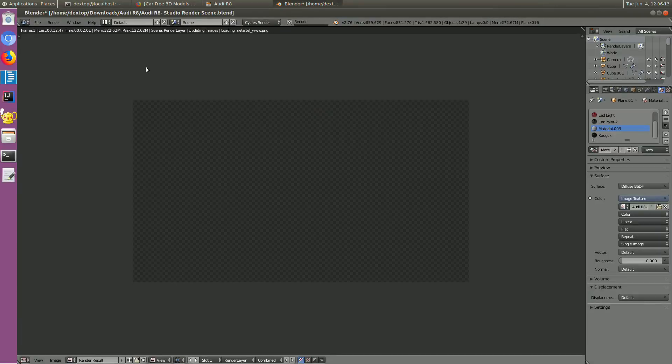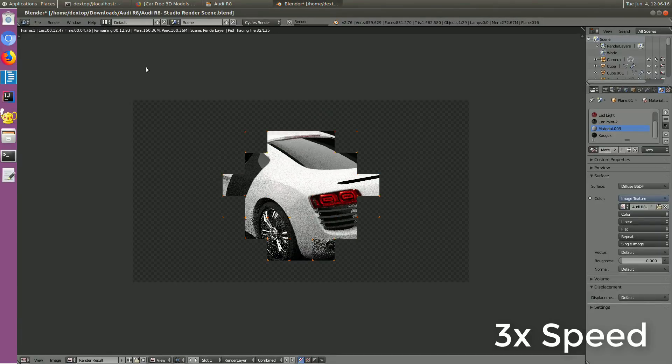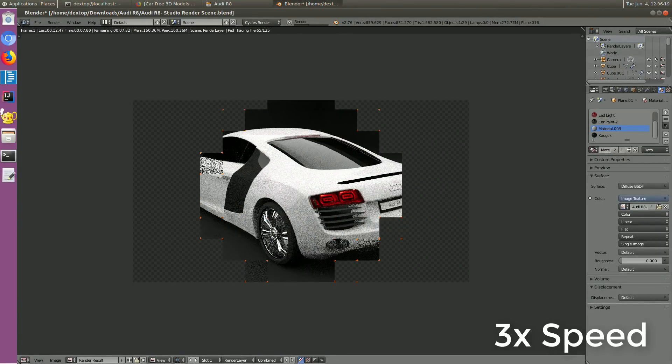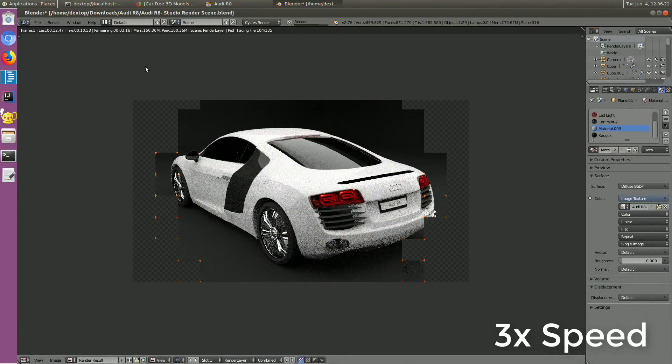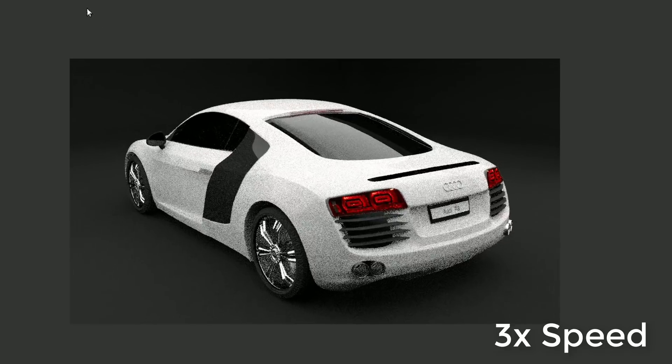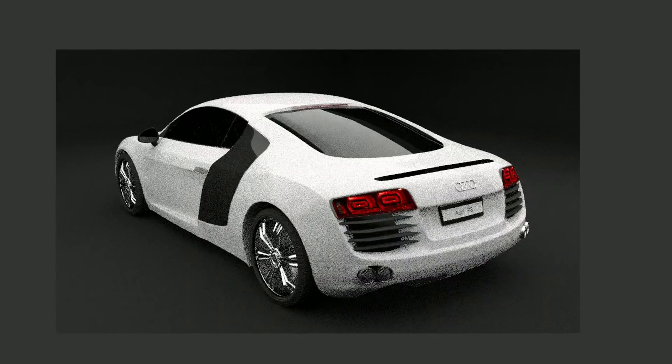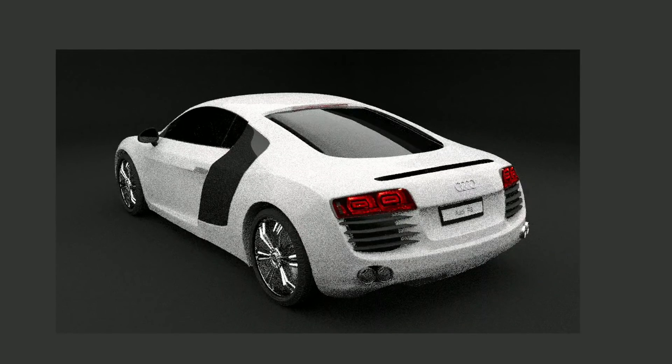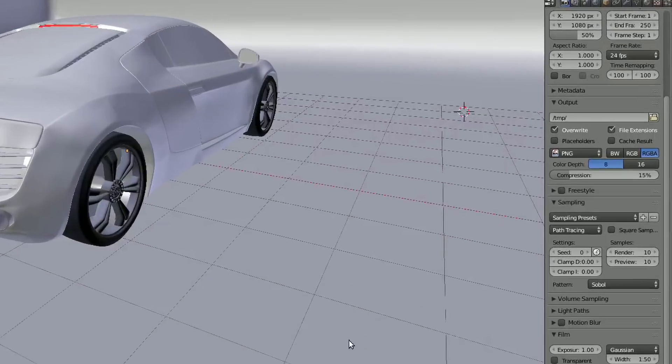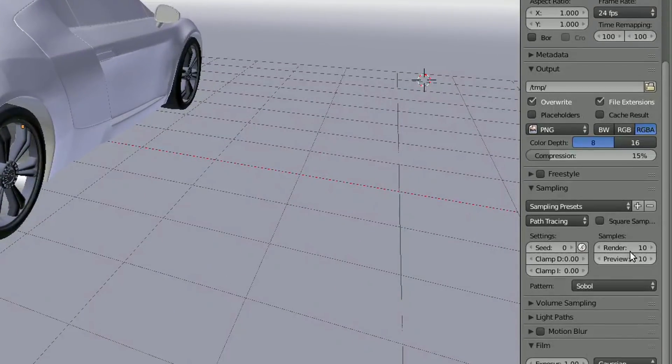Next we'll try benchmarking the result. Currently, you'll see a grainy rendered image. This is because we render it at a very low sample to increase the rendering speed. Now I'm going to increase the render sample and compare the rendering time with my PC. Let's go.